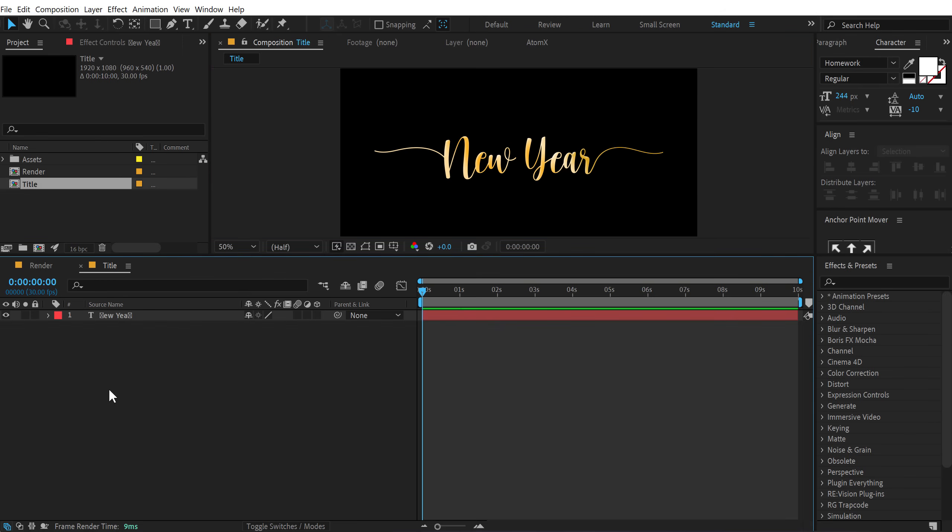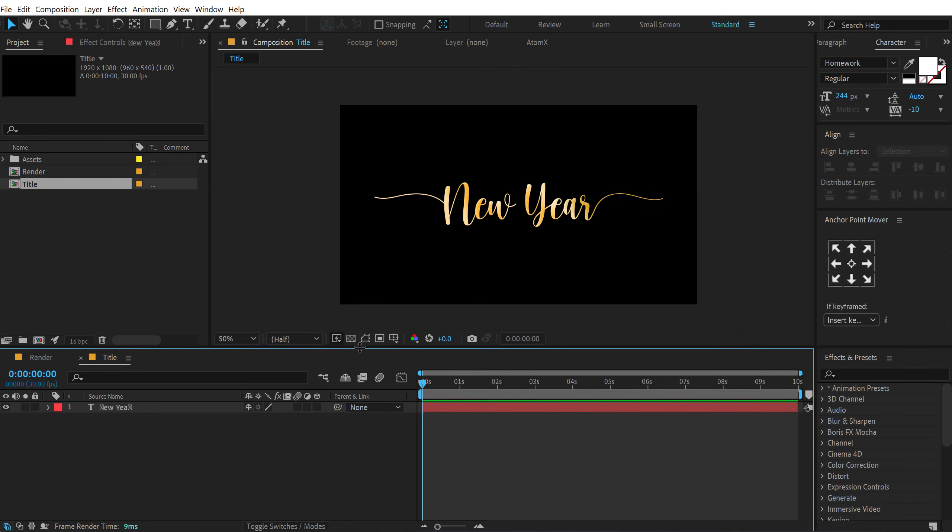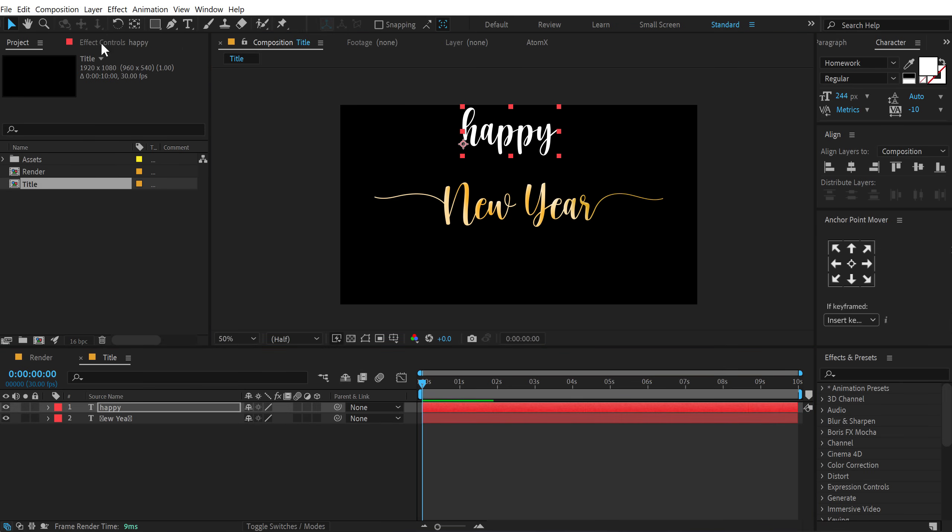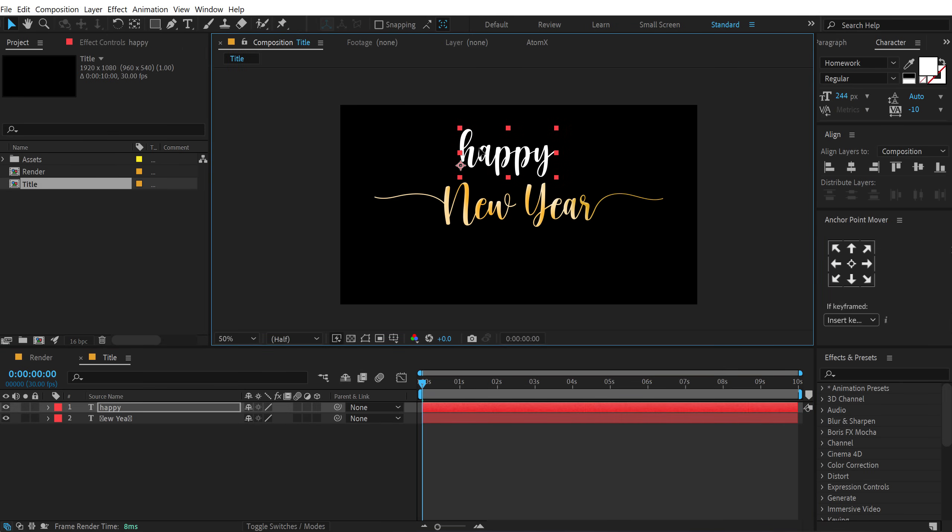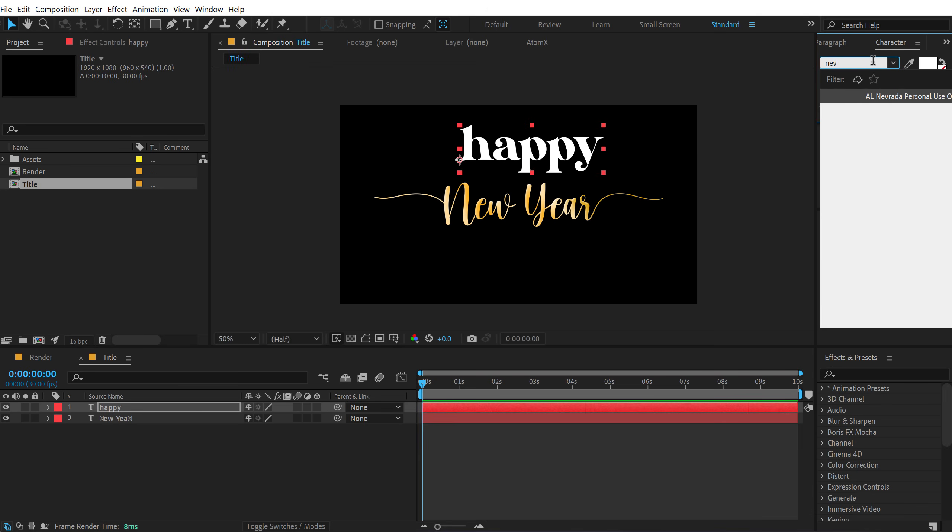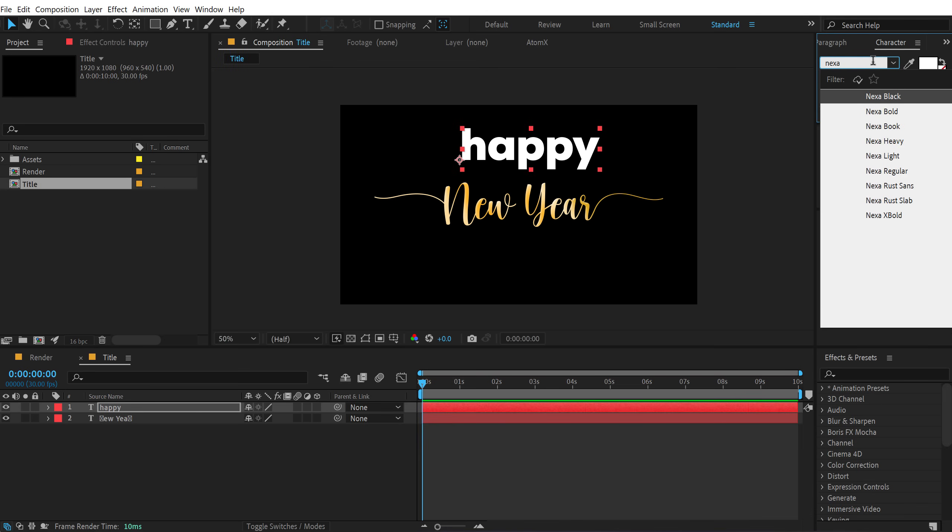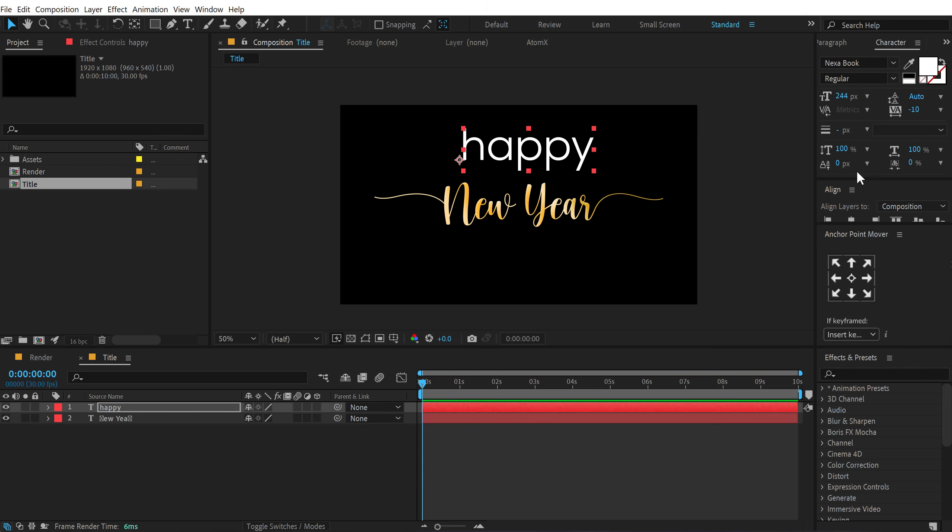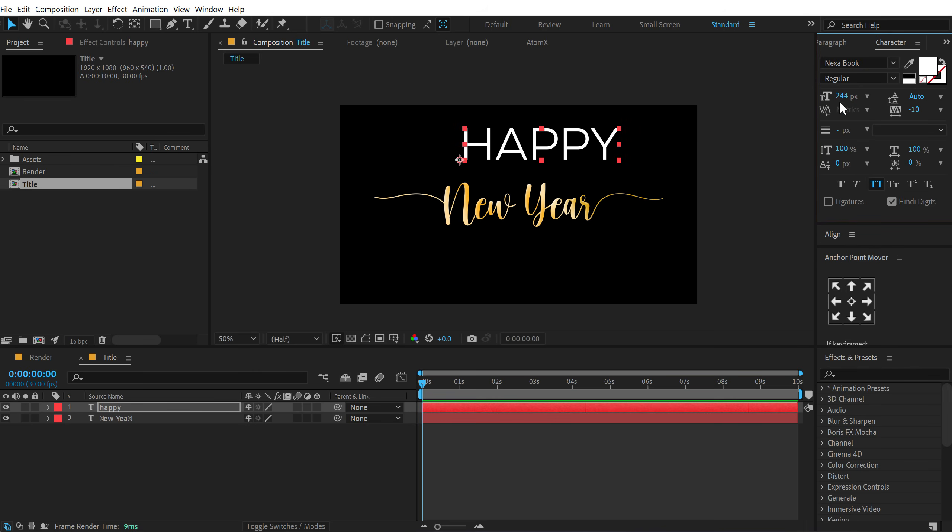And finally, let's add our secondary text that is happy new year. So new year we have added. Let's add the second text or the first text. Type in happy. We can use the same font if we want to. But let's add some variation by using a Nexa font. So I'll go with a Nexa book. And I'll make this full caps.